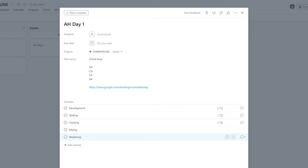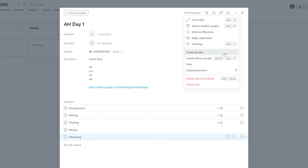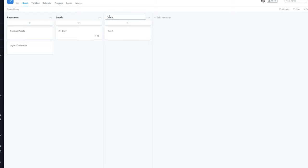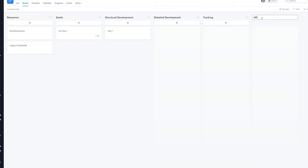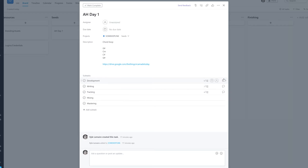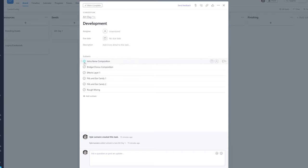This is a basic structure for any song card I'm ever going to put into this Asana board. Any time I start a new idea in Ableton I can go to this card, click the three dots at the top, and duplicate the entire card — I don't really have to change much to account for a whole other song. After seeding we have structural development, then detailed development, then tracking, and then mixing and mastering.